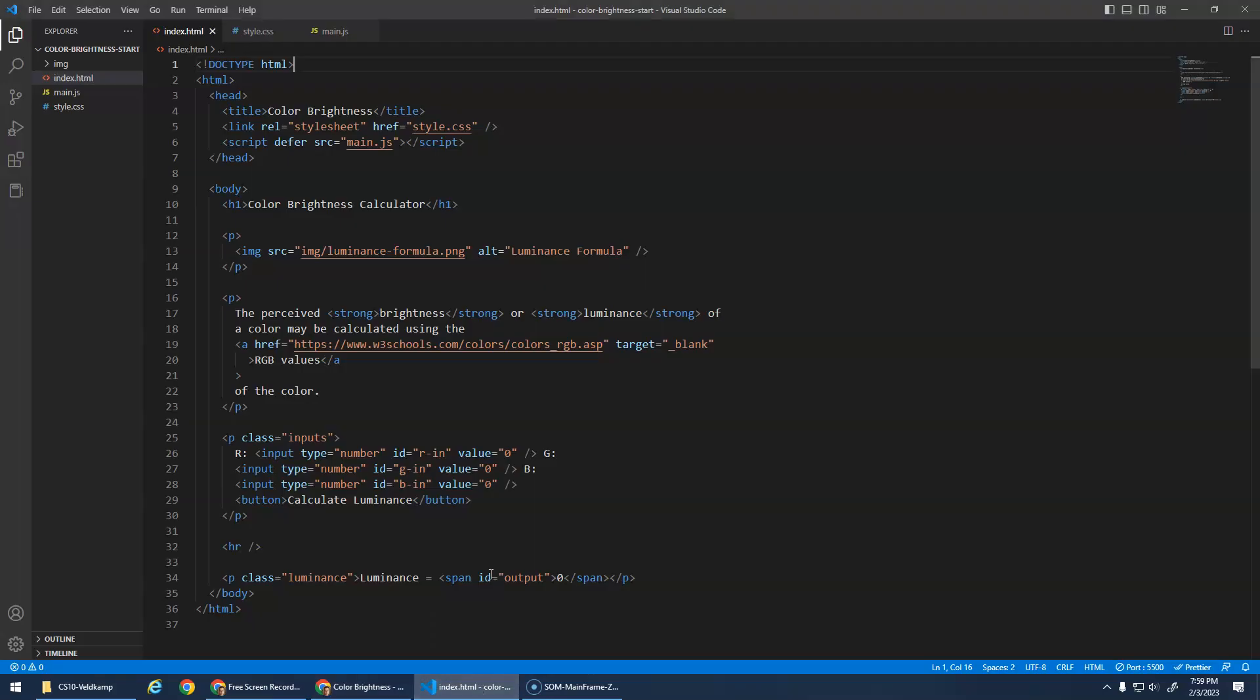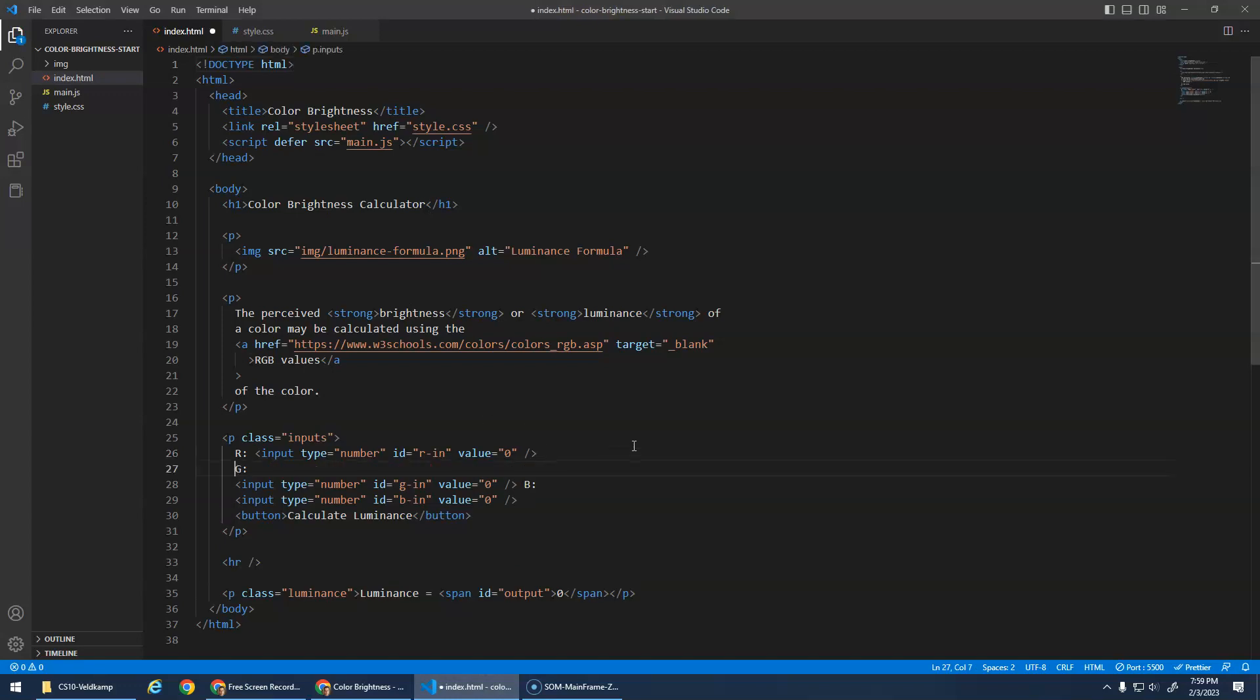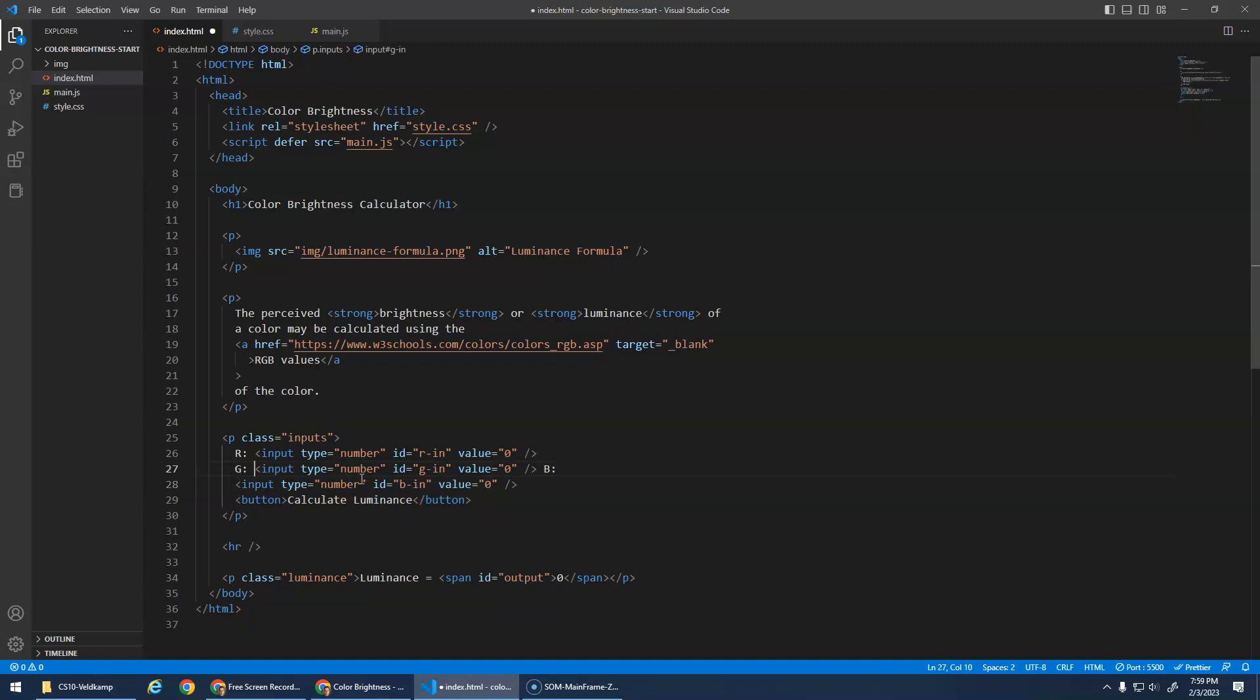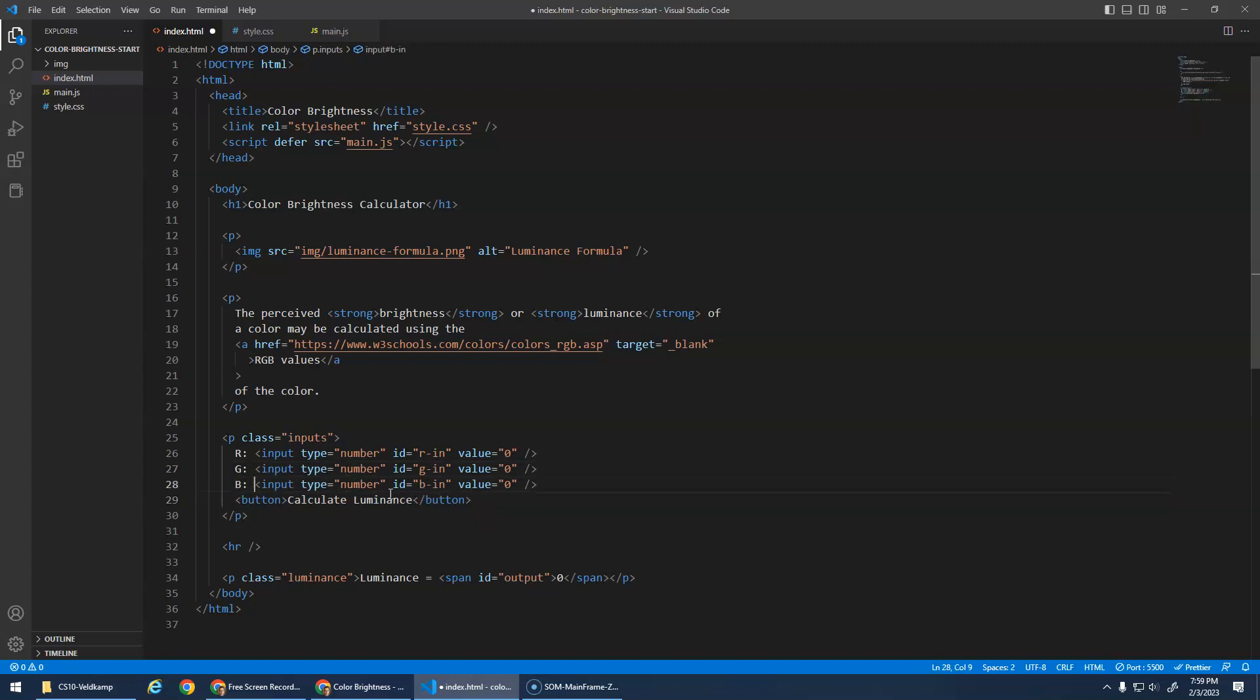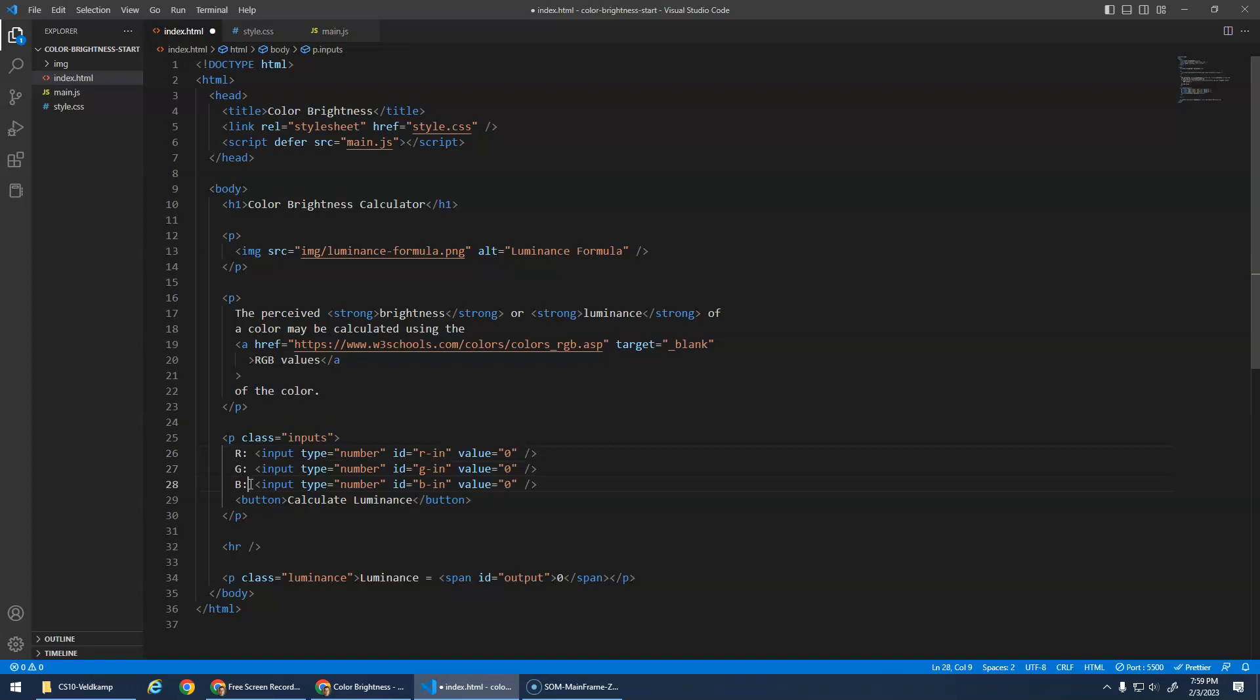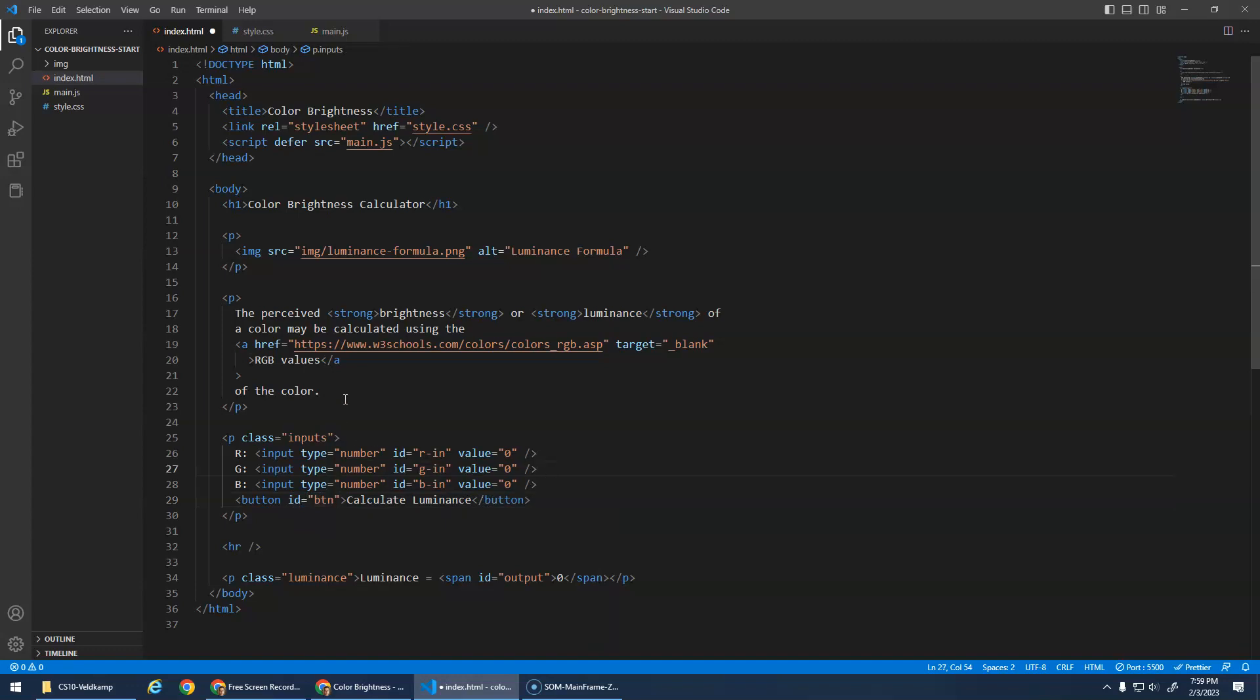Okay, so the start code. Now this is one spot where prettier bothers me because I had it all nice here. We've got our inputs here. R, G, and B. Right, those are my inputs. R is, and then the input and the ID is R in. Starts off with the value of 0. And same with G and B. Oh, my button, I don't have an ID on that yet. BTN, there we go.